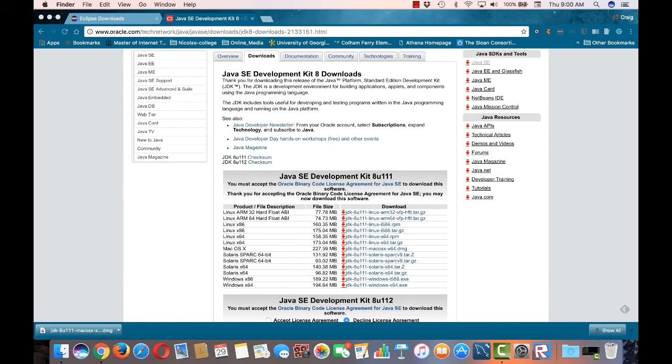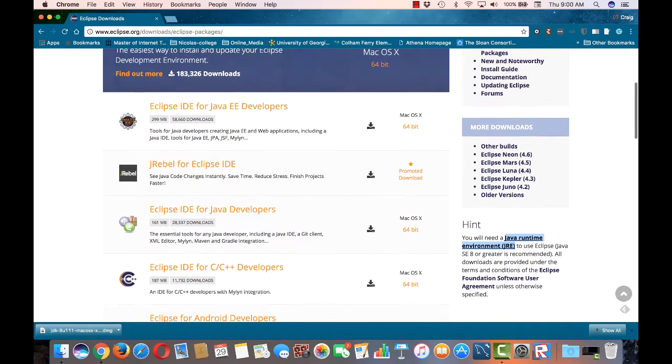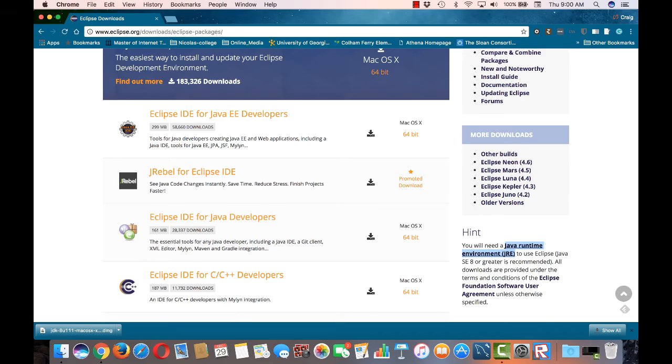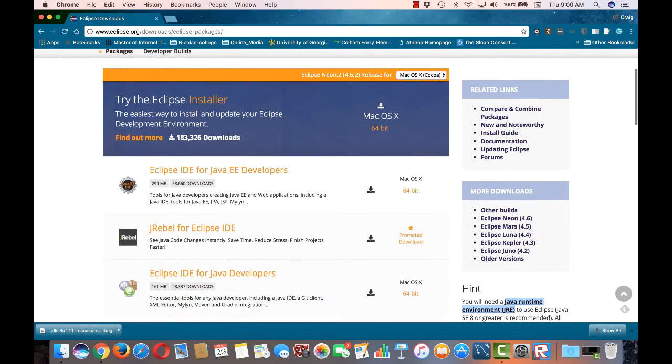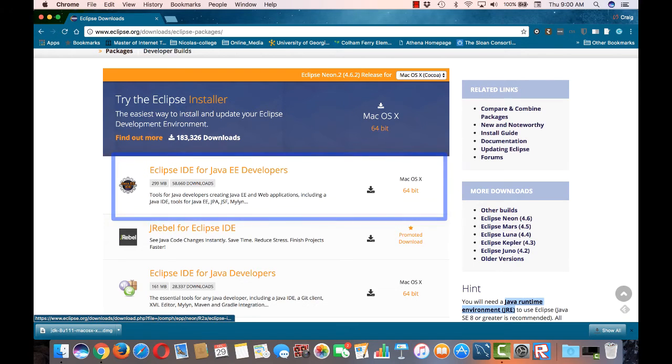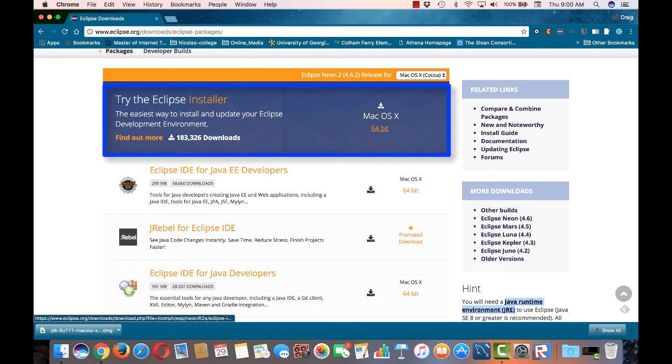Now that we have the appropriate JDK, we can go back and resume our installation of Eclipse. Here we are back on the Eclipse packages download page. There are a couple ways to download Eclipse. You could download the package that you need. In this instance, we'll need the Eclipse IDE for Java EE developers.